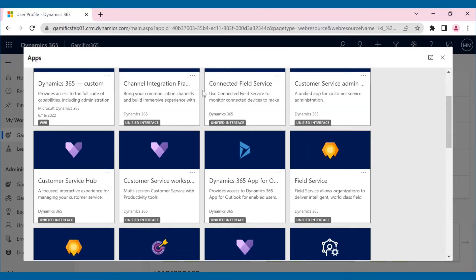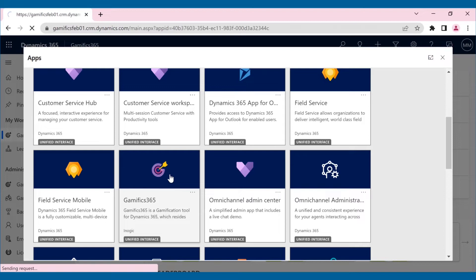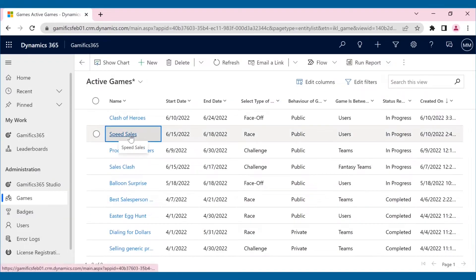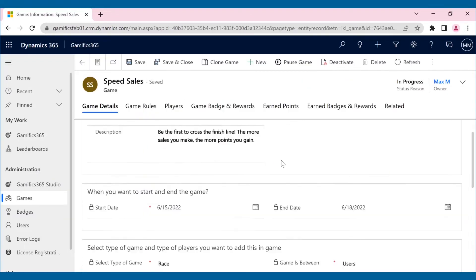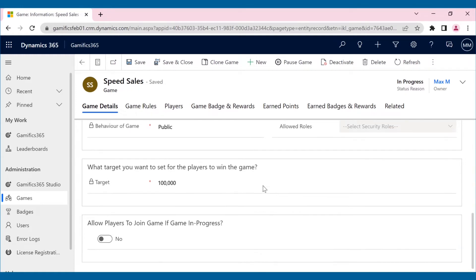So, Max, the sales manager, creates a racing game for his sales team called Speed Sales. Here, he has configured the game and set a target and an end date.